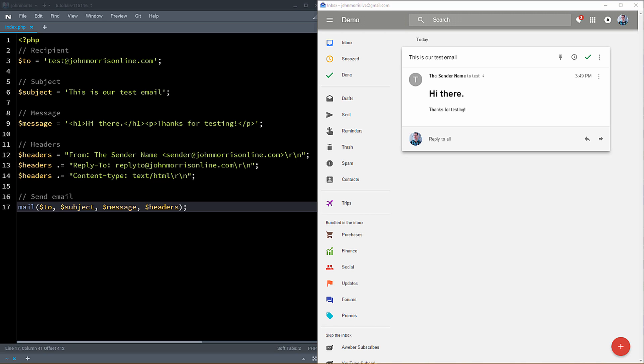Hey there, John Morris here with JohnMorrisOnline.com and welcome to another episode of the John Morris Show. In this episode, I'm going to be showing you how to send mail with PHP. I'll show you the function you'll need to use, how to set up the parameters, and how to add things like a from email, a reply to, and send HTML emails. So that's what we're going to cover inside of this tutorial. Be sure to stay tuned.